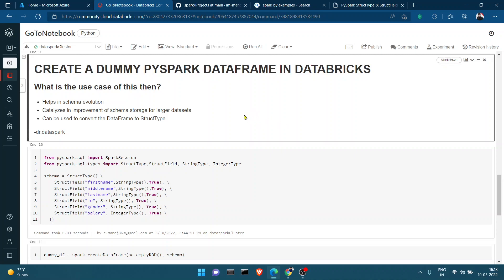Hi everyone. This will be a short video. I just wanted to show you how to create a dummy PySpark DataFrame. I'm using Databricks, but wherever you're using PySpark you could use this — it's not a Databricks-specific thing.